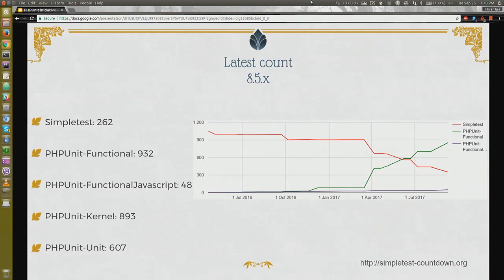It's quite realistic to say that before the next release we'll have all the web tests converted. There's an interesting thing we can see in the graph — around March or February 2017 there's a spike.